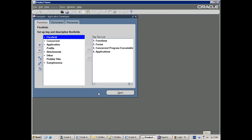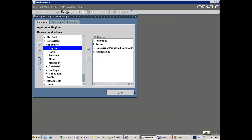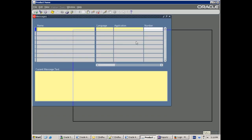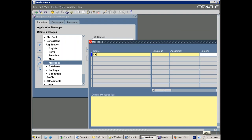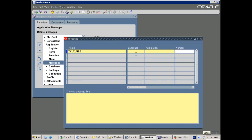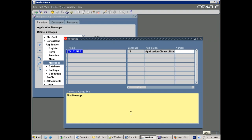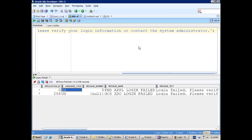Most of our AOL functionalities will be available from the Application Developer responsibility only. In the Application Developer, click on Applications and you can see Messages. Let's click on this. I'll just create a new message — XXLT_MSG1.